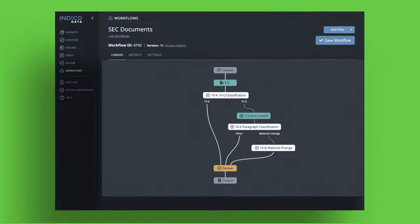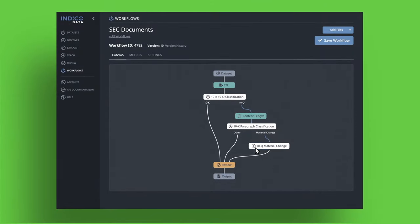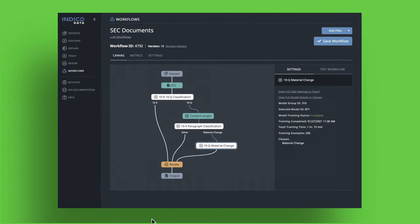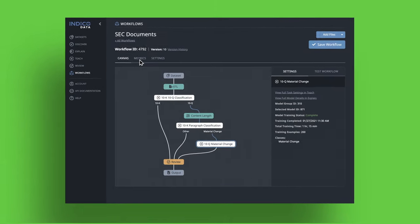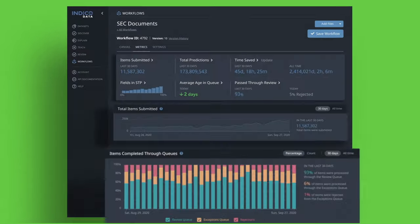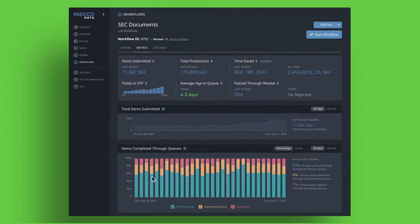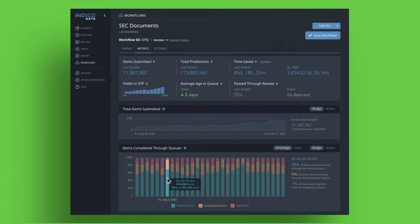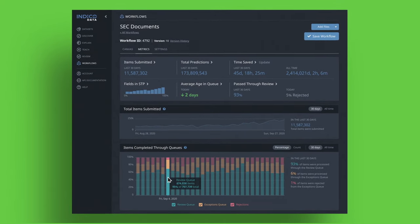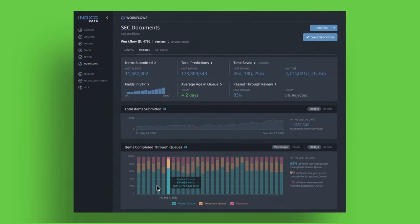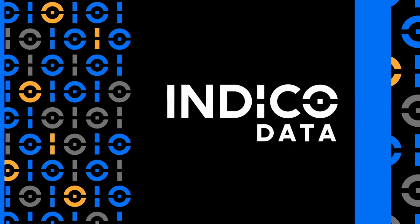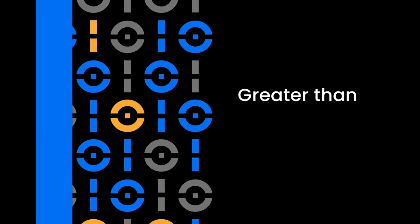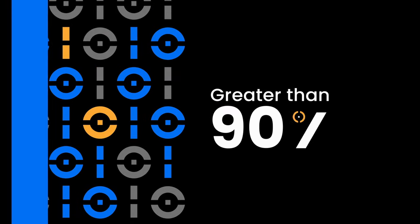IndiCo scales with the needs of your business, allowing you to build powerful workflows never before achievable with unstructured data. Best of all, it does it at enterprise scale. While the industry struggles to get more than 25% of AI-enabled projects into production, IndiCo's customers consistently experience a greater than 90% success rate.